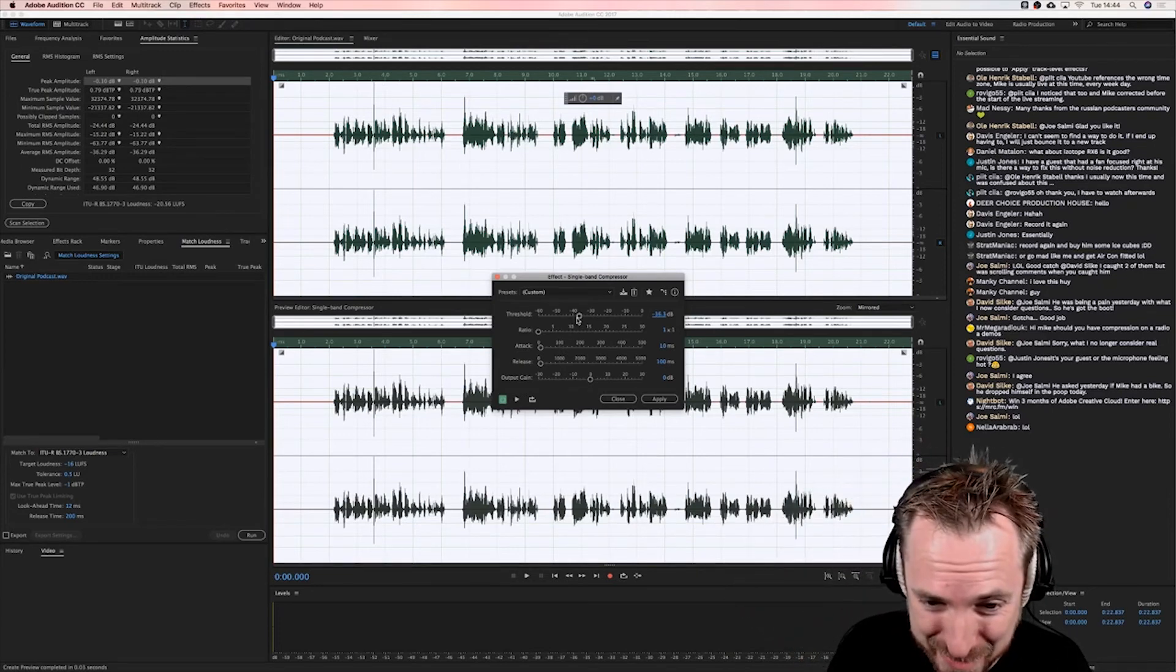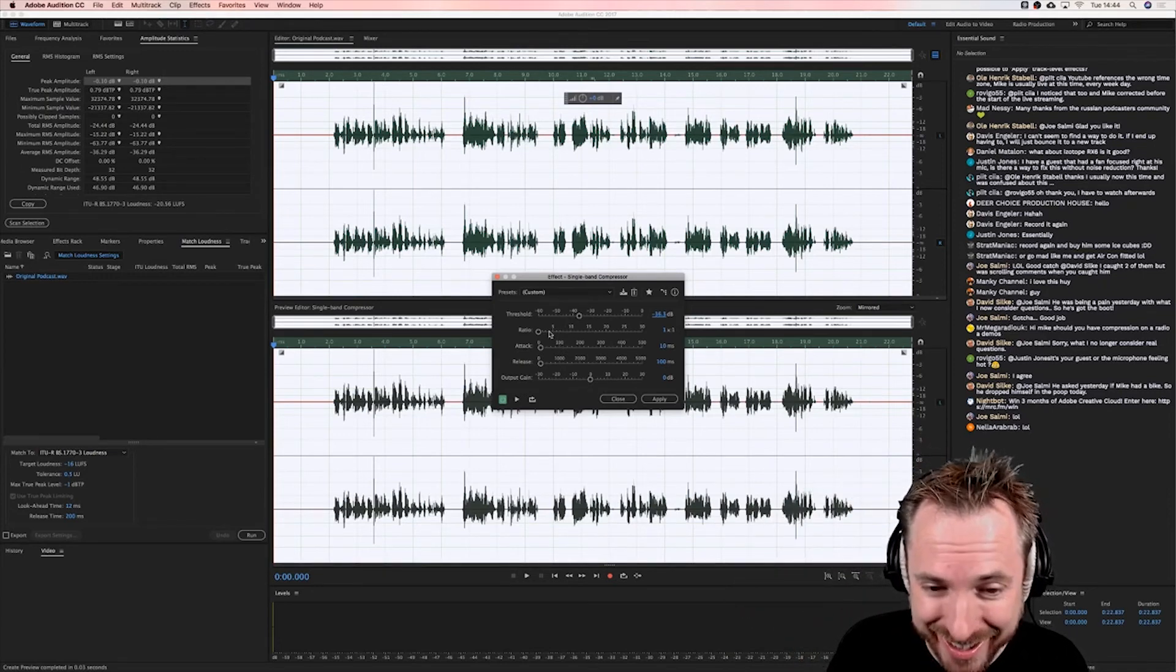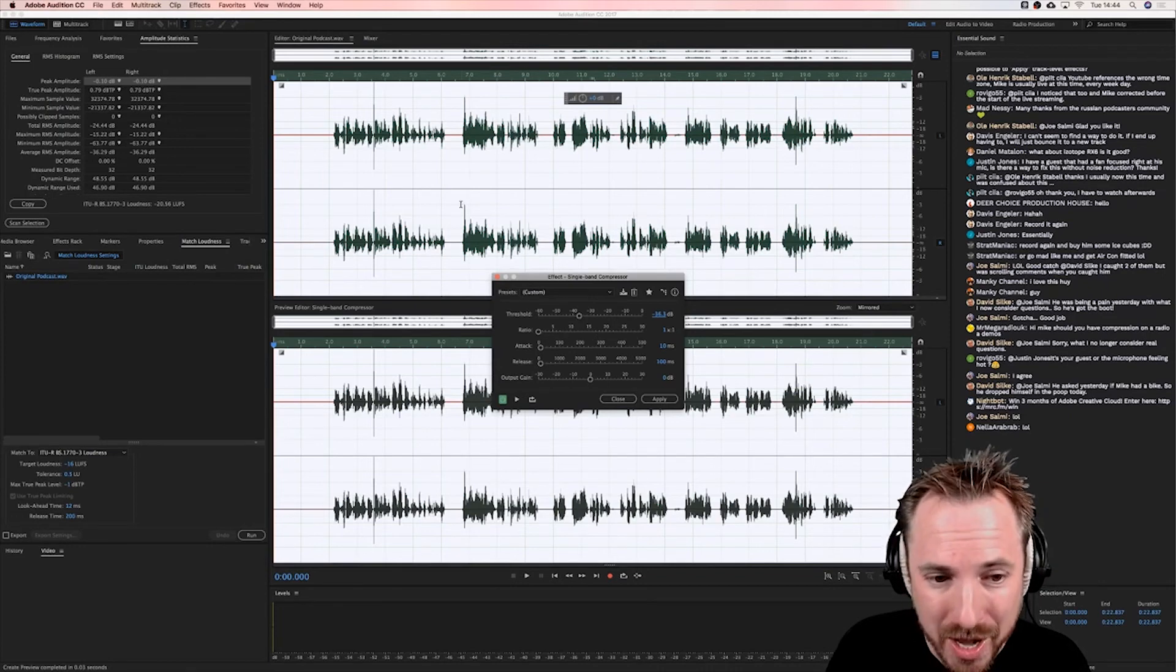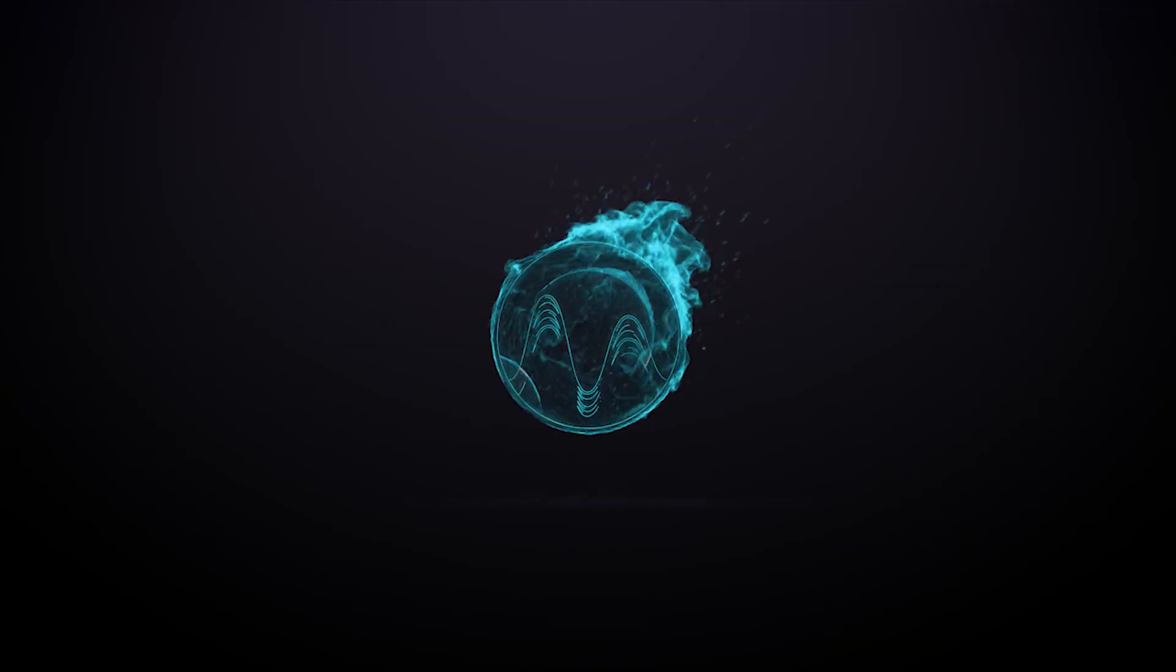Maths has never been my strong point, but you get the idea. The more you crank up the ratio, the harder the compressor is going to work.